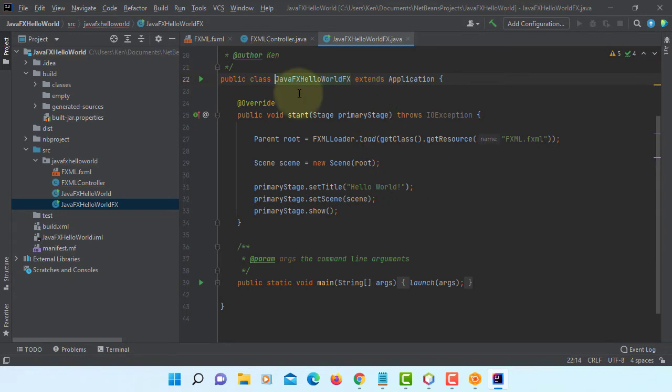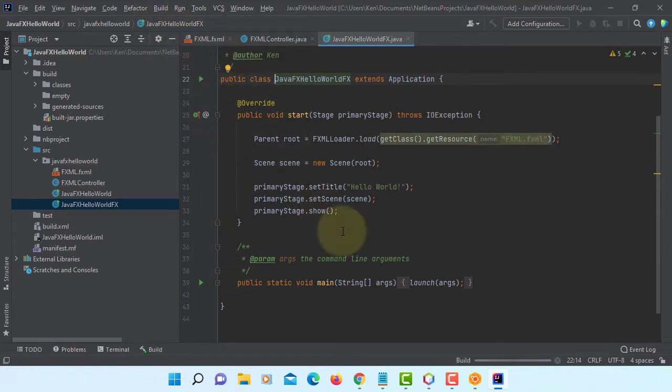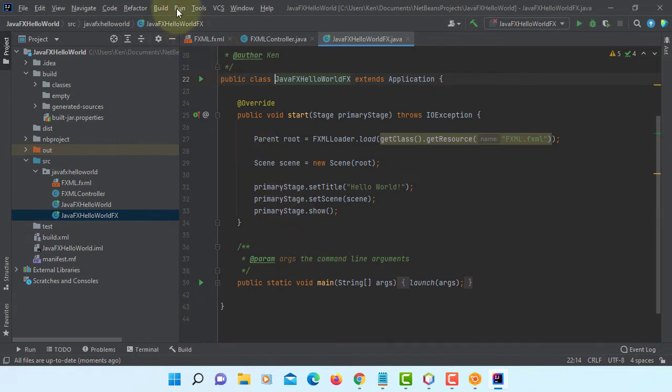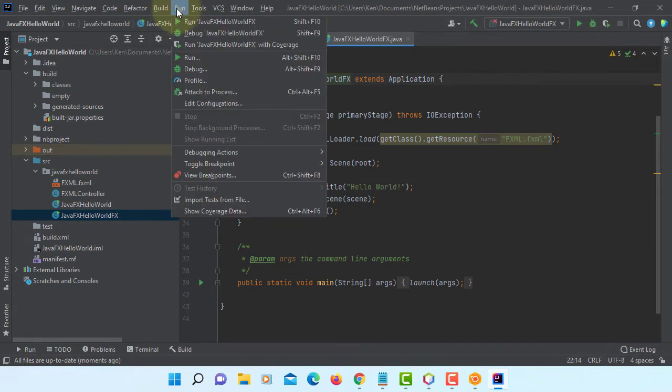Now JavaFX is recognized. Let's build. Project is built. Try to run this project.